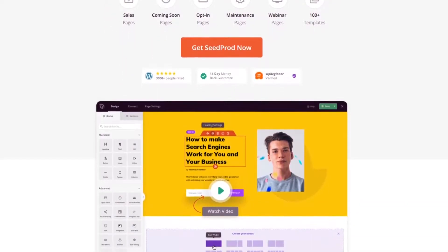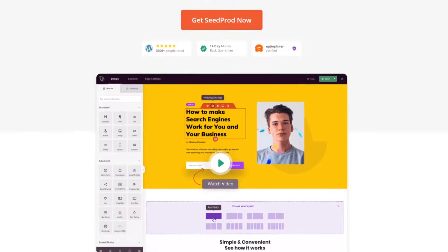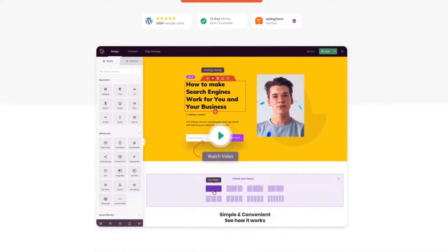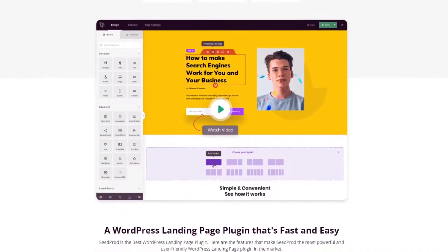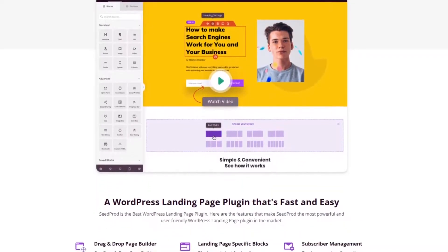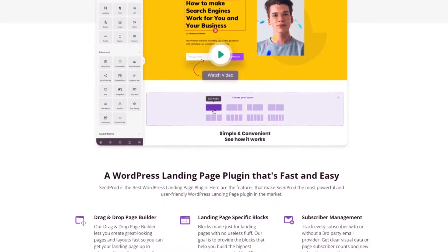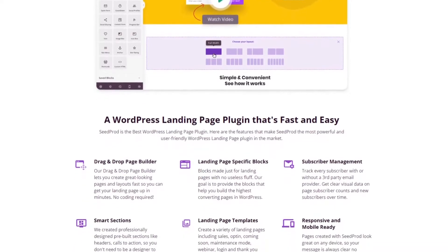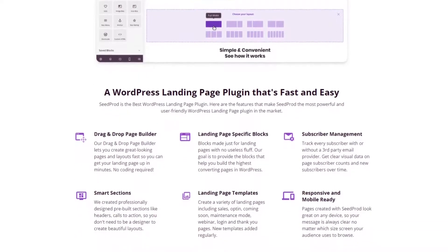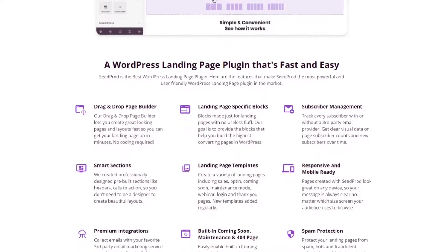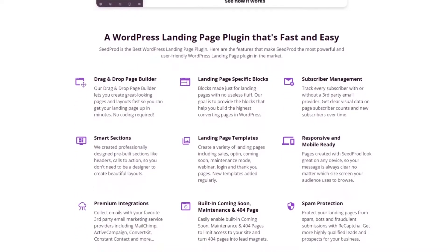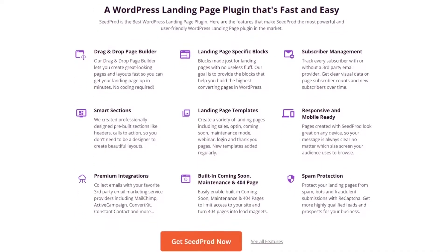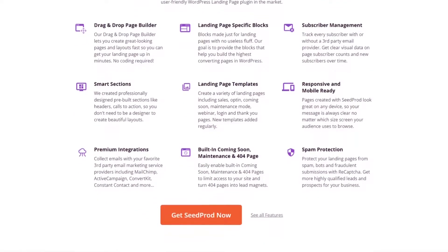Seedprod is the best drag-and-drop WordPress page builder with WooCommerce coming soon and maintenance mode functionality. This powerful WordPress plugin lets you create any type of landing page without writing a single line of code. With tons of pre-built landing page templates, it's easy to get started with a stunning custom design. Plus, you can customize your page in the drag-and-drop visual editor and see the changes in real time.